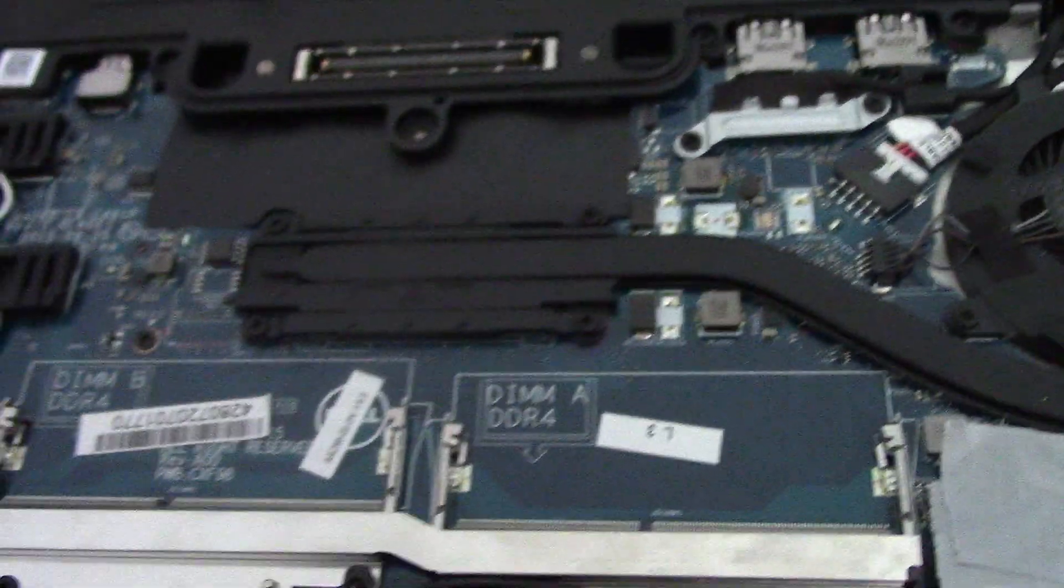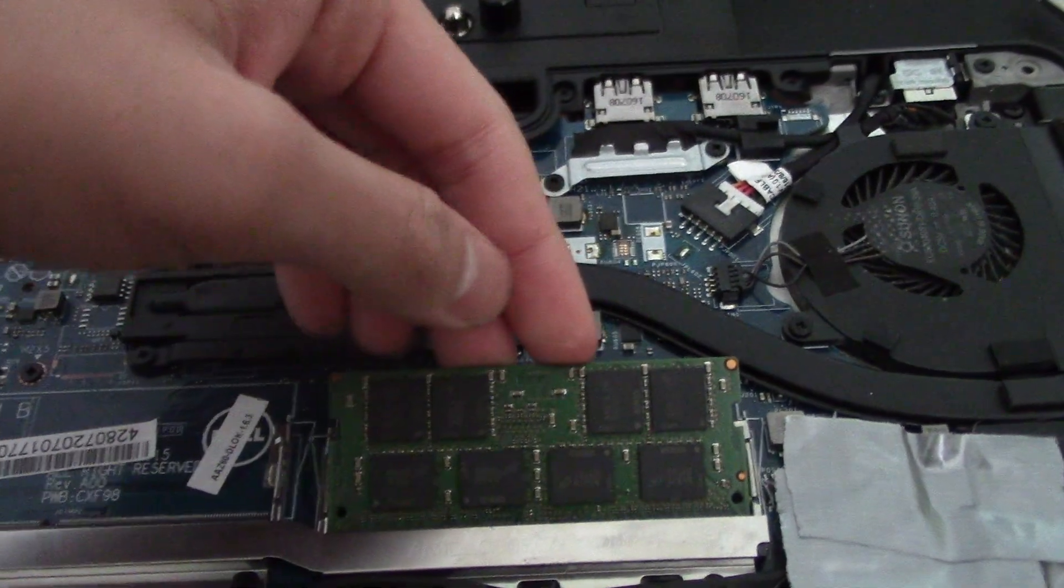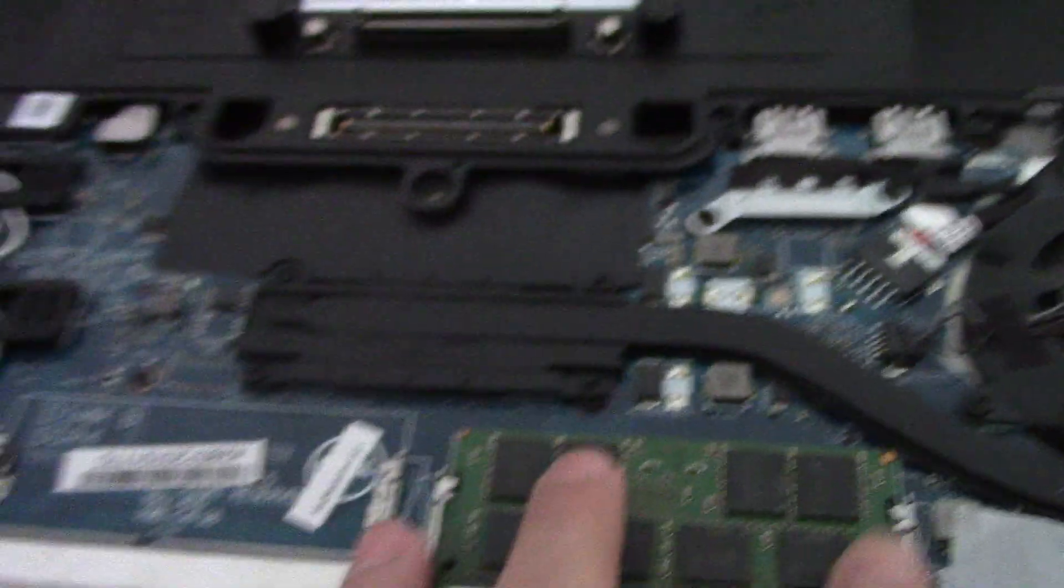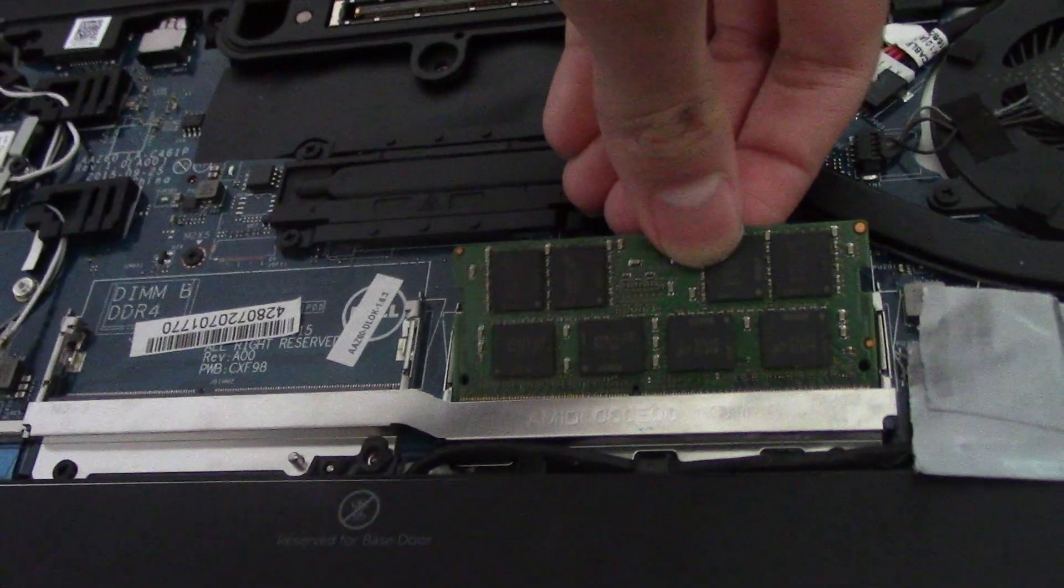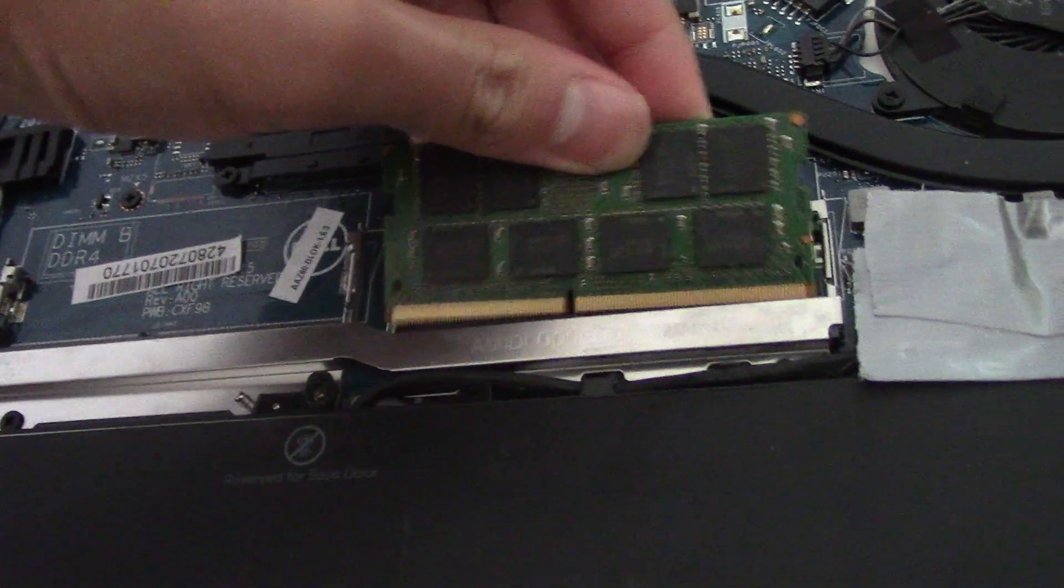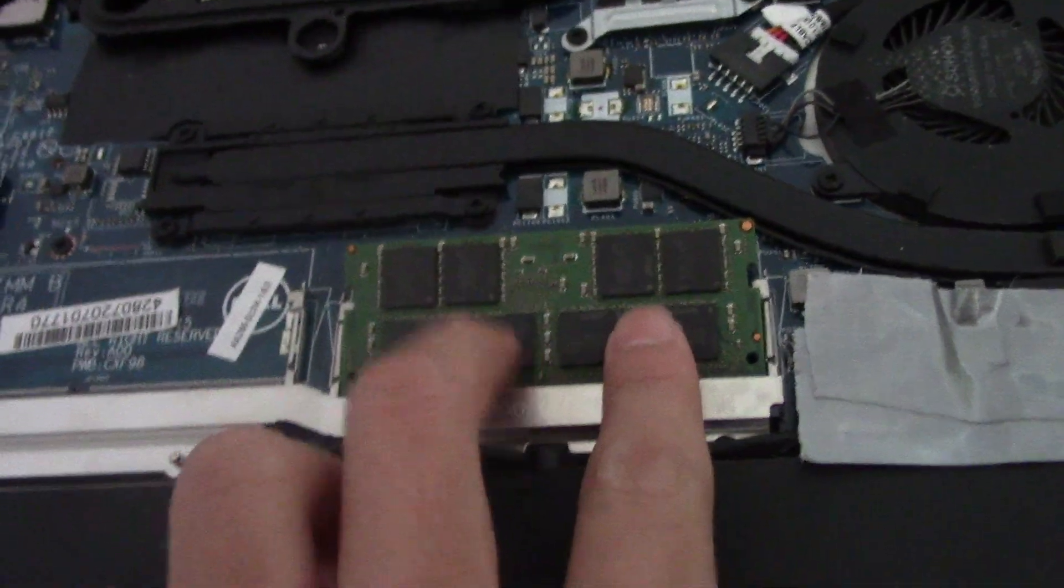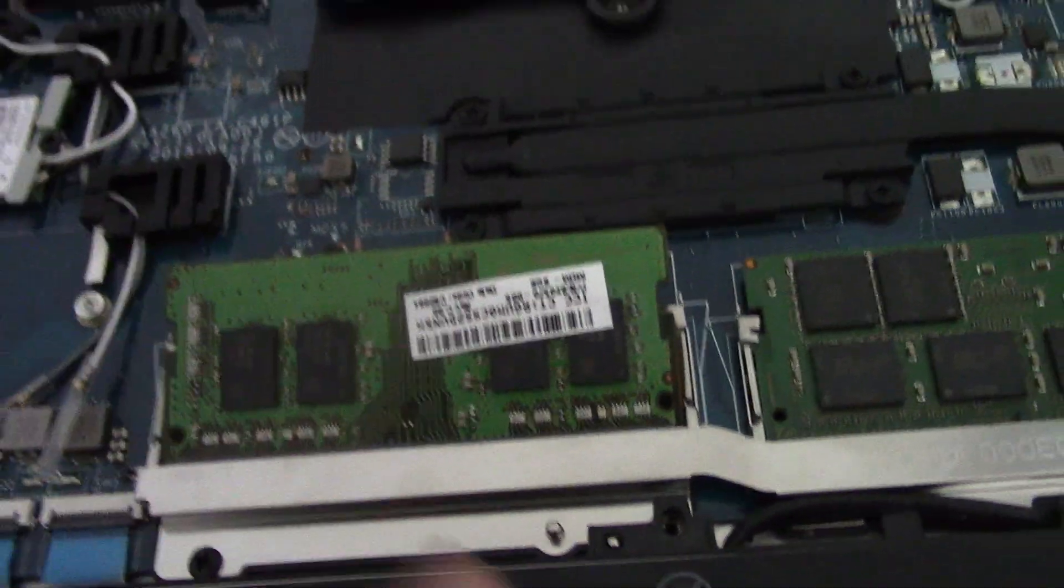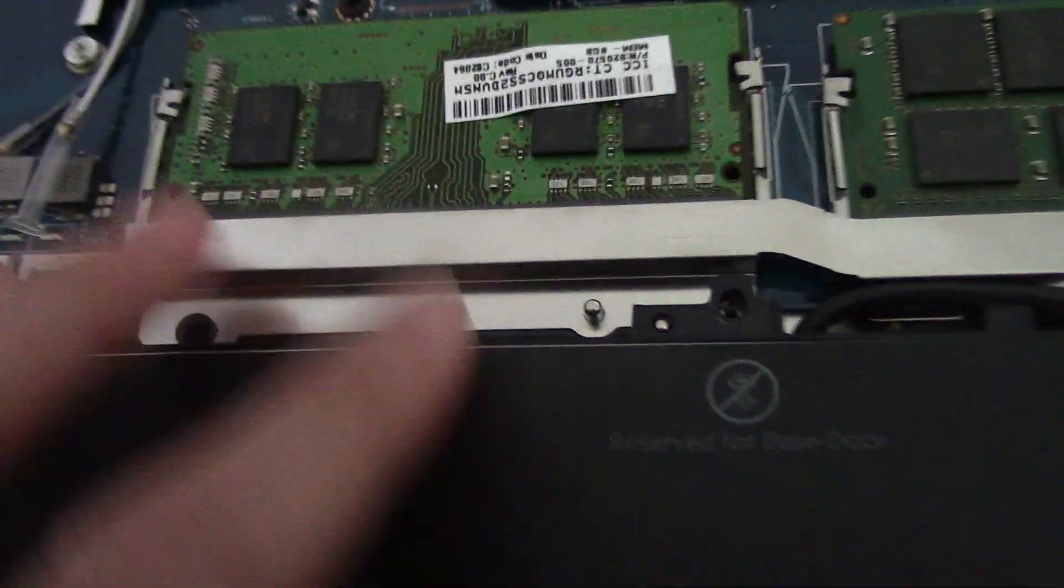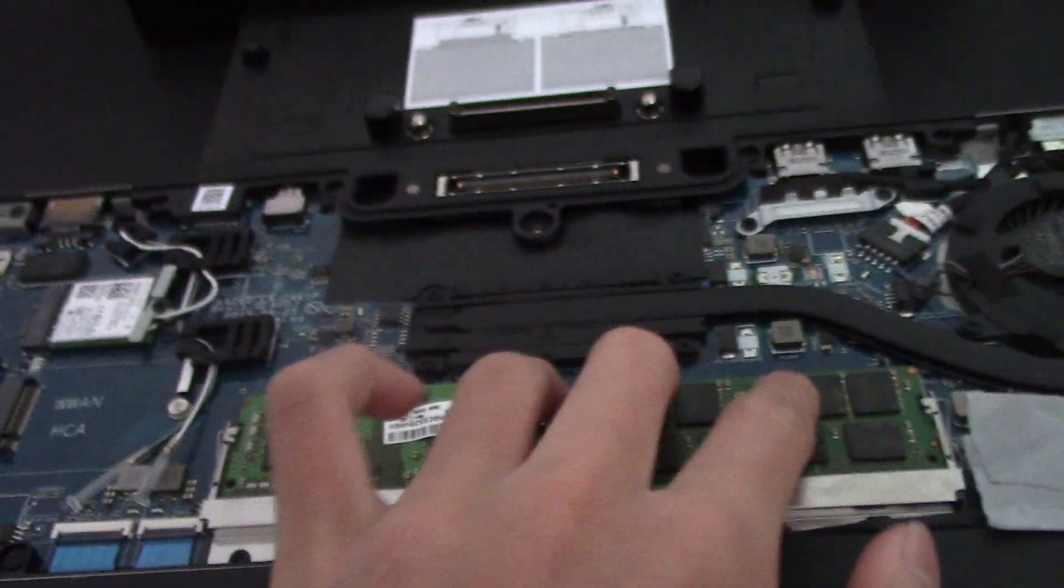To install RAM, insert it at an angle like this and push down. To remove, move those two clips together. So again, angle and push down. Same with this RAM: angle, push down. Your RAM's secure.